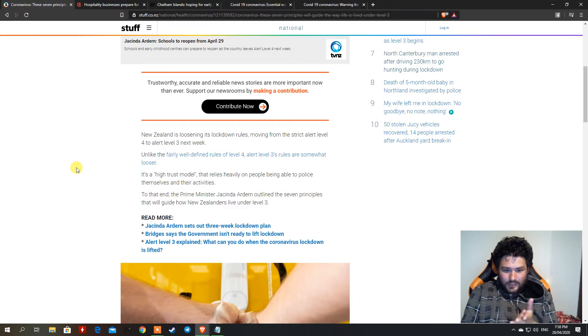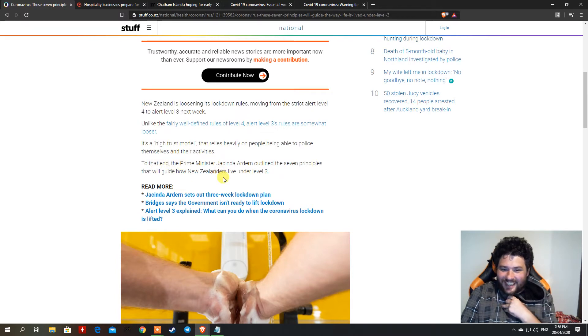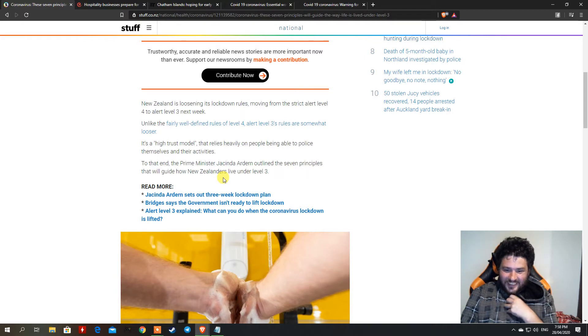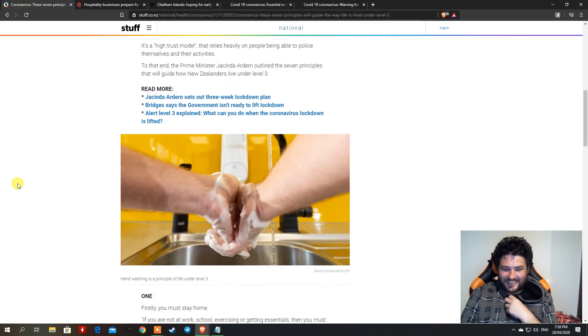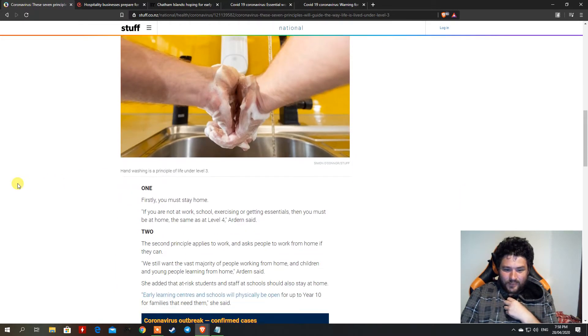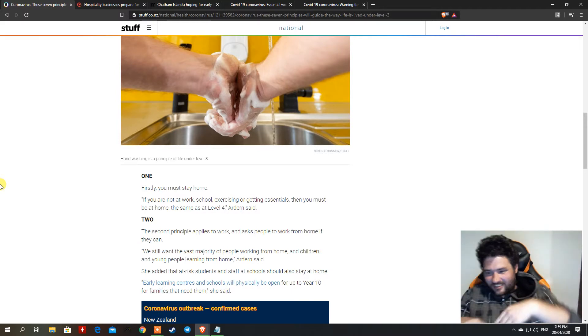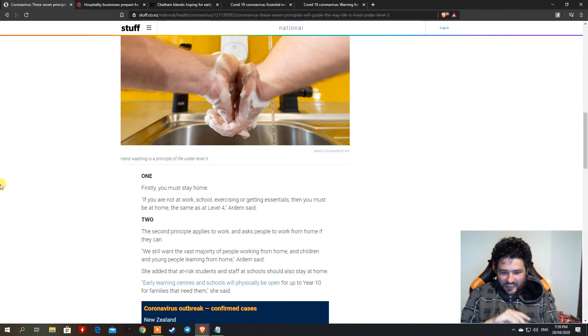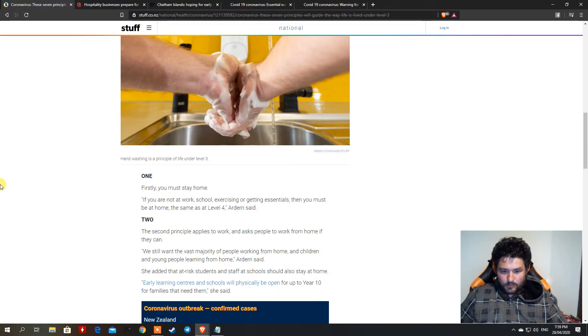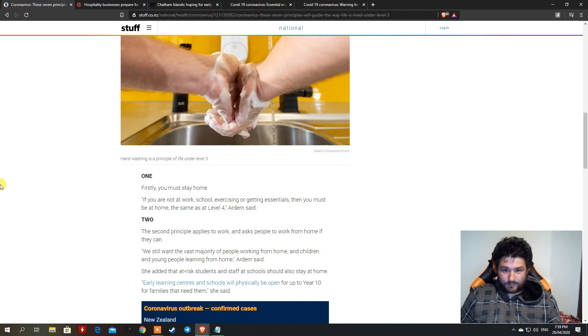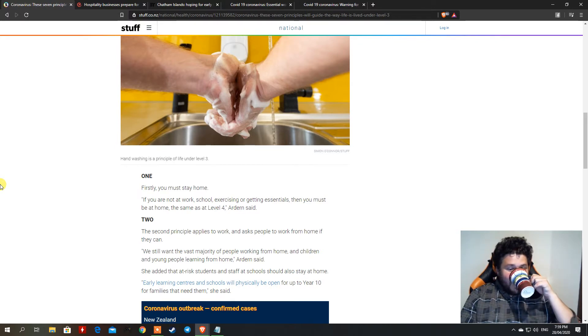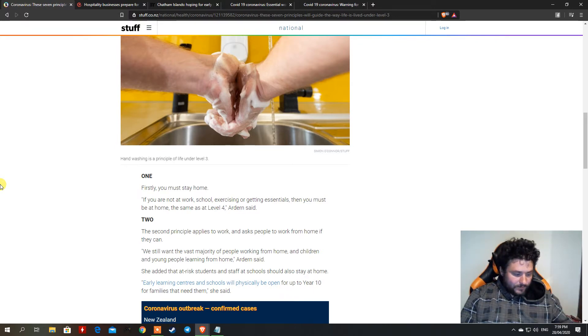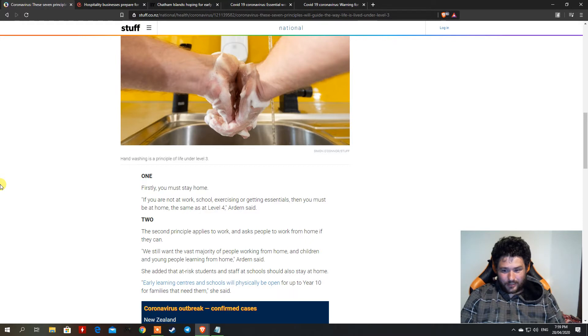And here she is, the Prime Minister Jacinda Ardern outlined the seven principles that will guide how New Zealand lives under Australia. Level one, firstly you gotta stay at home, you're still under house arrest. Excuse my French people, it's just flies buzzing around my camera. I've been doing all my videos, my house is a mess.